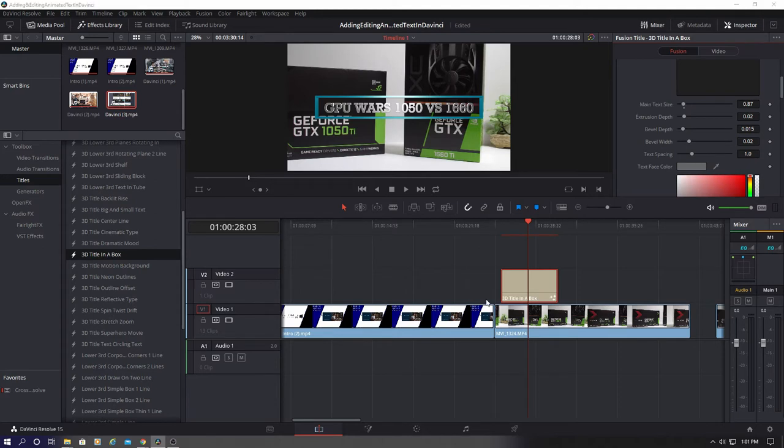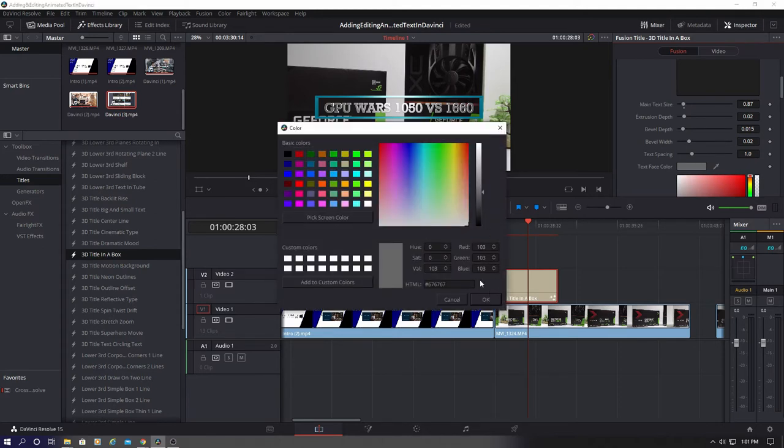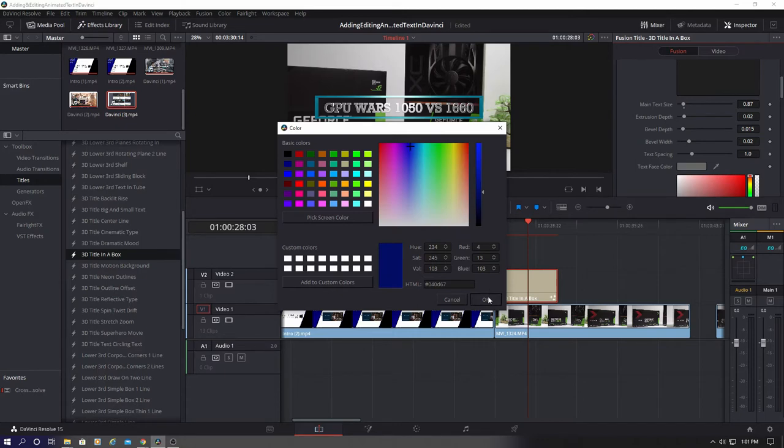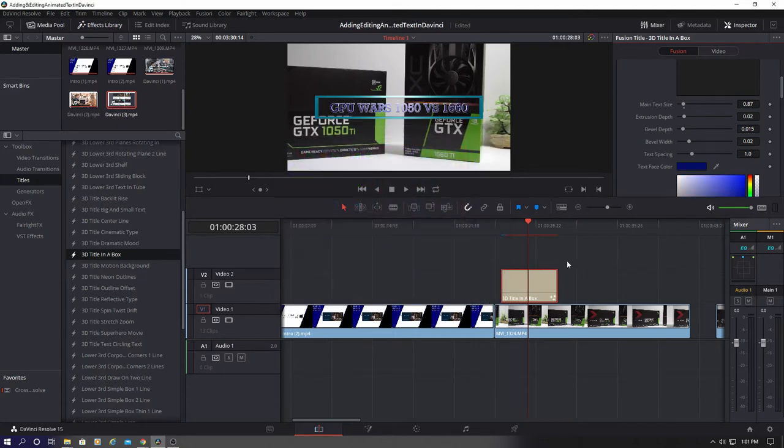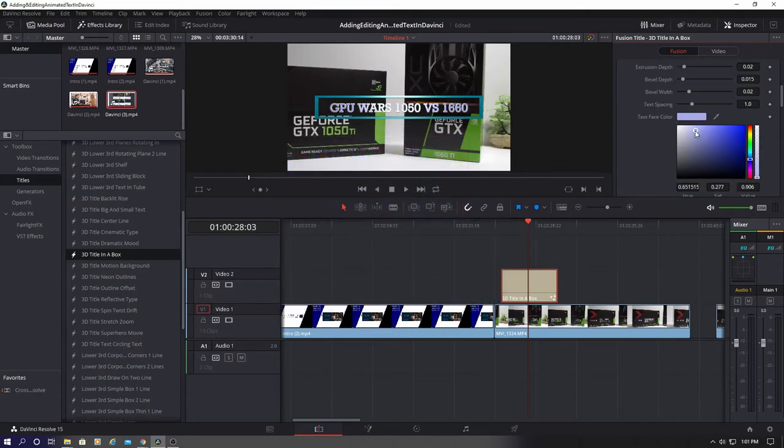Now change the text font color. And that looks good.